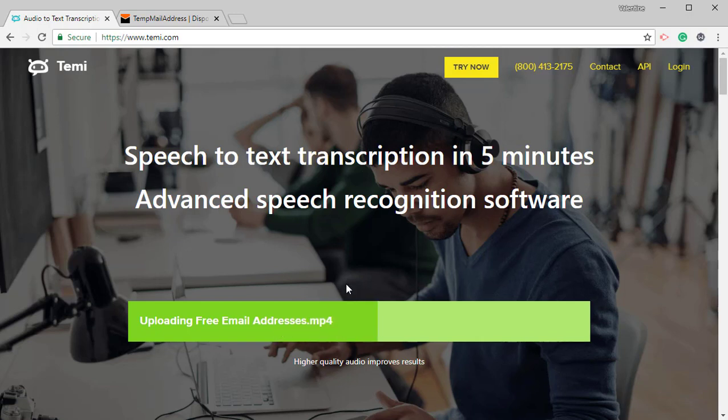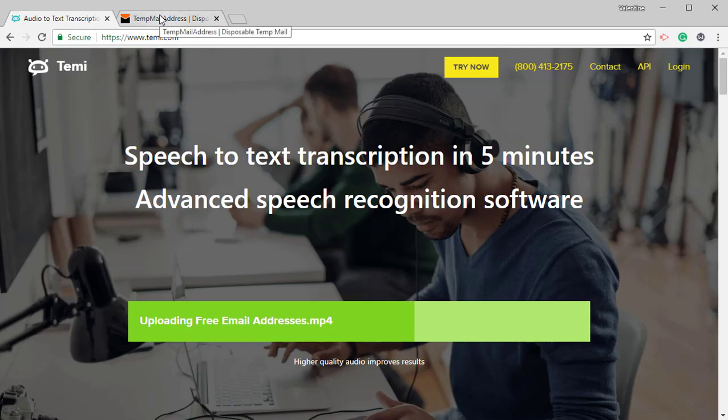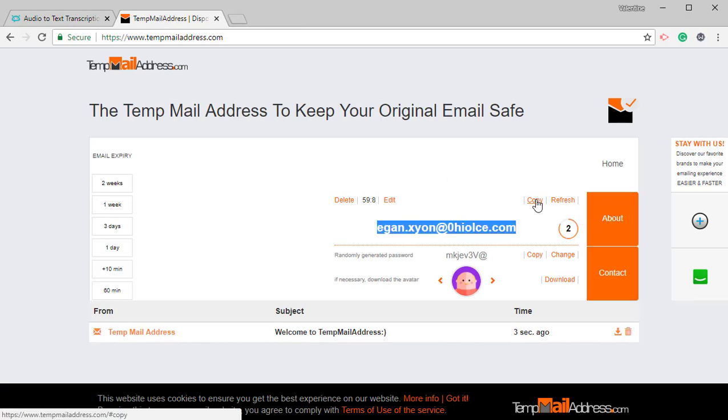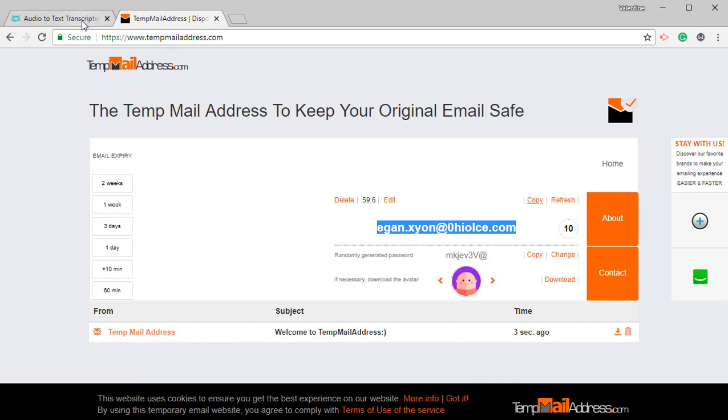Now if this is the first time you're using TEMI, you will be prompted to provide an email address. Because I already have my account, for now I'm going to use a temporary email address. I'll just come and click on copy from temp mail address.